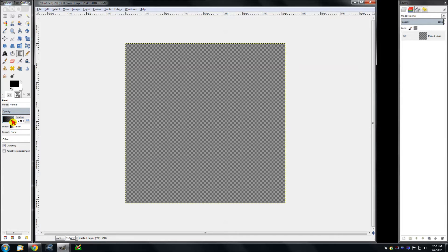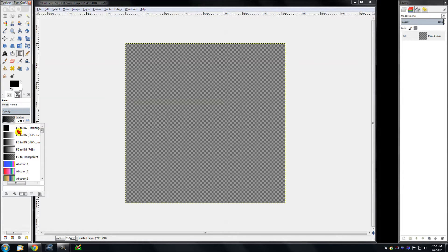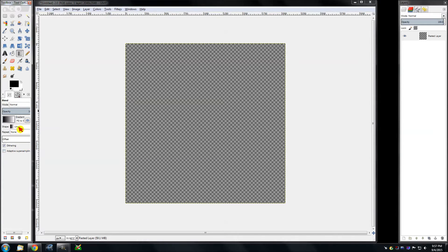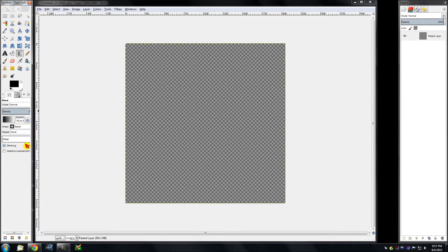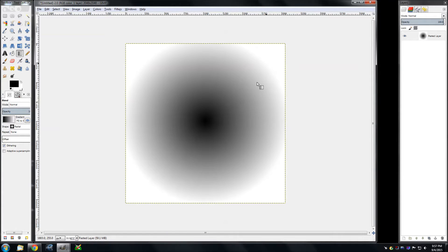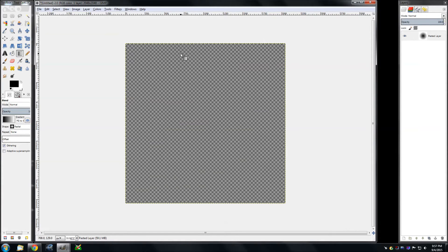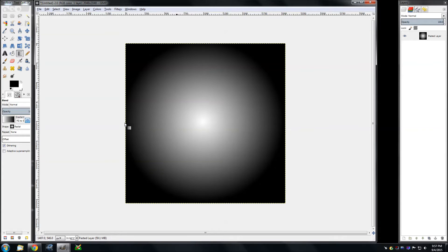Below that, let's go back to foreground to background color. Below that is the shape option. If you click something like radial, go to the center somewhere, pull it out and let go — you get black to white in a radial shape. You can alternate that with CTRL Z to back out, then hit the little reverse button here, which reverses everything. So now it should be white to black.